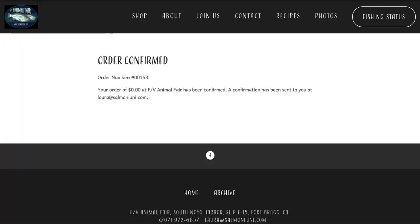The last step, step five, is the most fun. That's when you come to the boat to pick up the salmon you've reserved on sale day. We hope this video was helpful for you, and we appreciate your patience in learning about our online salmon ordering process. See you at the next sale, the Animal Fair crew!